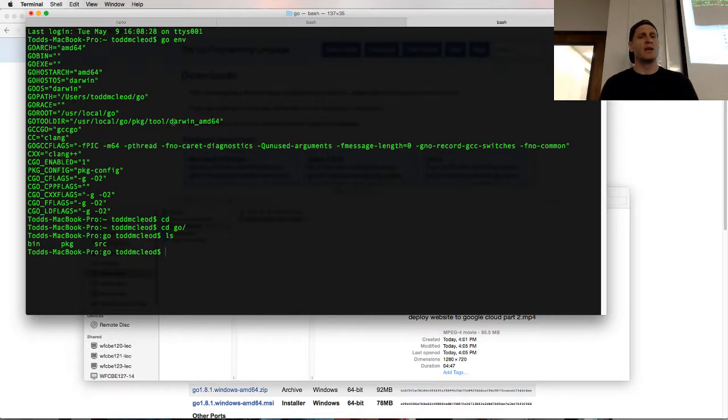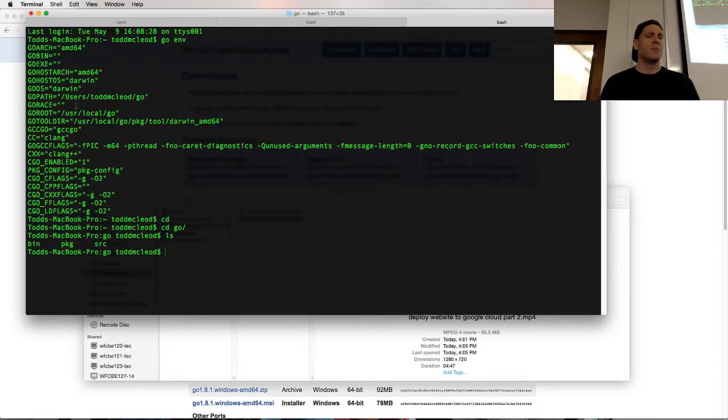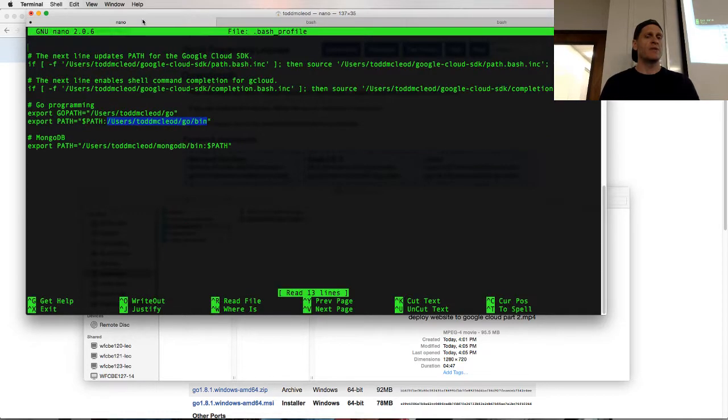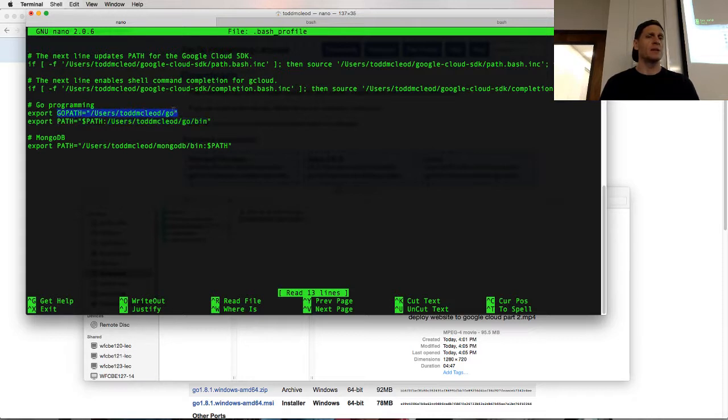And then create another environment variable called Go path that points to where that location is, users Todd McLeod Go. That's what I've done here on a Mac. Go path users Todd McLeod Go, that's my Go workspace. Inside that folder: bin, package, and source folders.